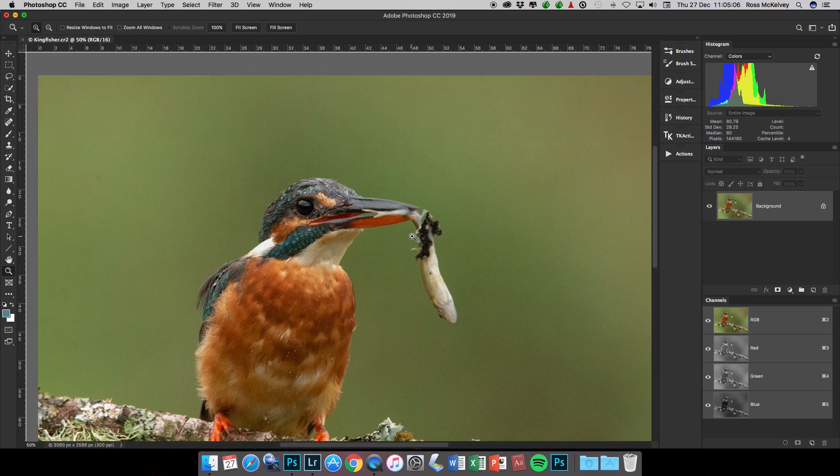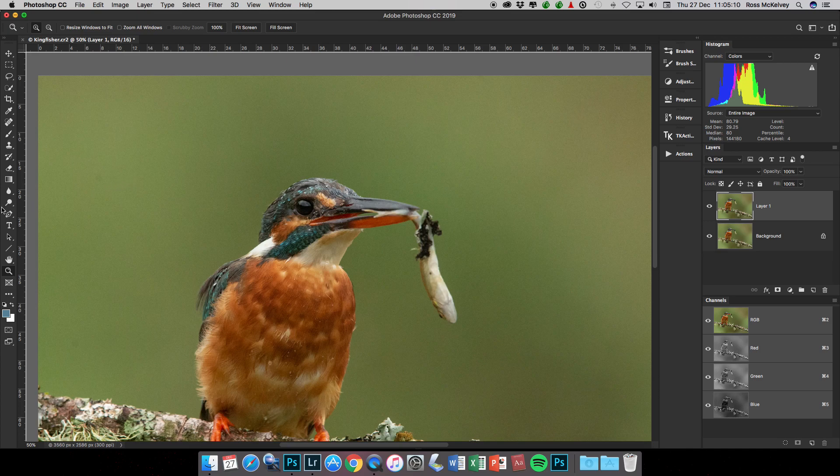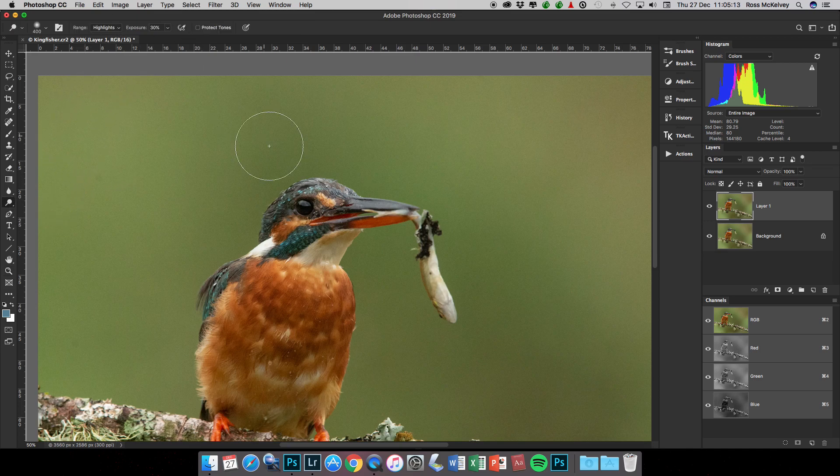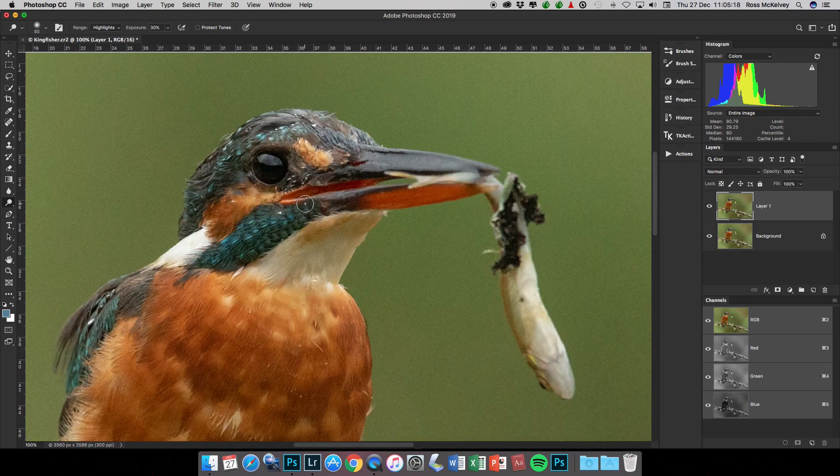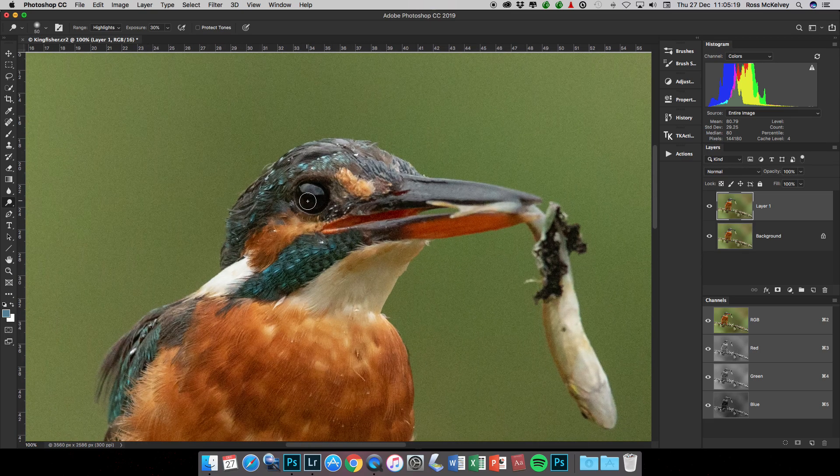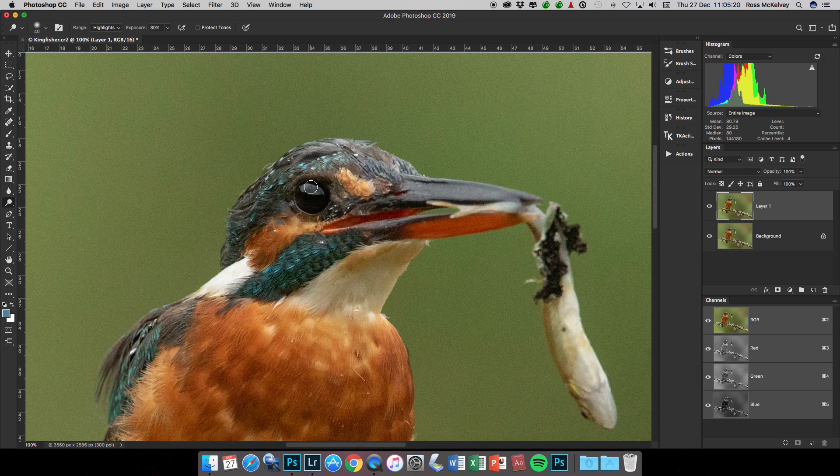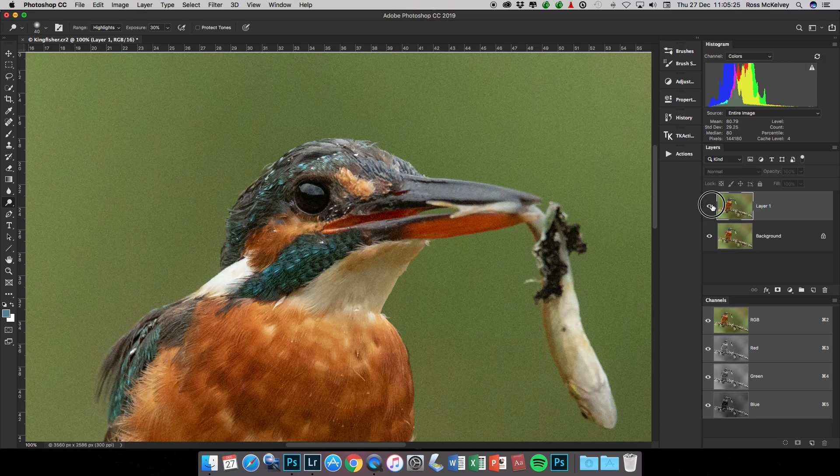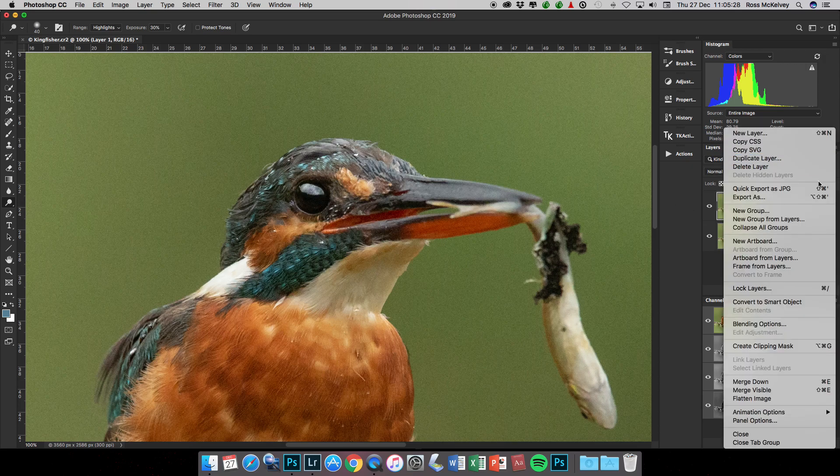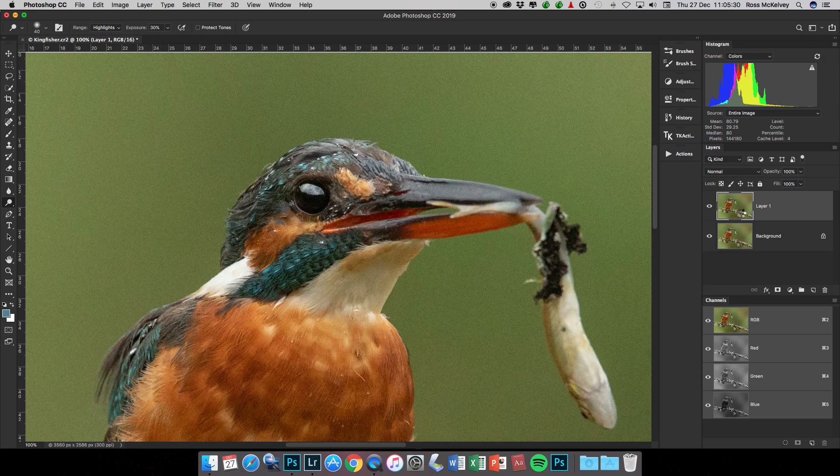So dodge the highlight in the bird. Command+J, go to the dodge tool, set to work on highlights. I have it at about 30%, so just a small brush, make the eye big in the frame. Small brush, couple of passes, turn it off and on.